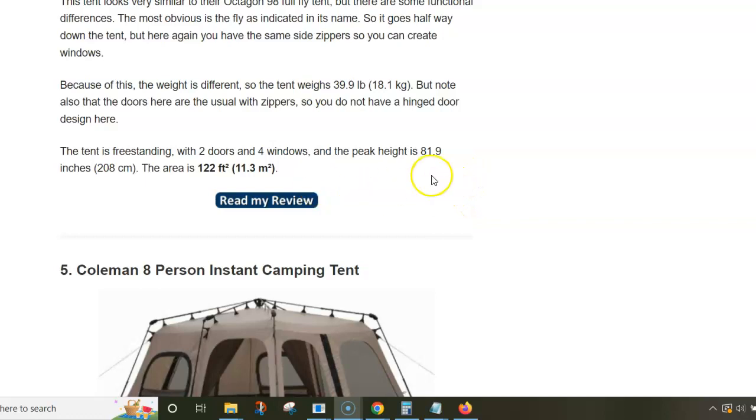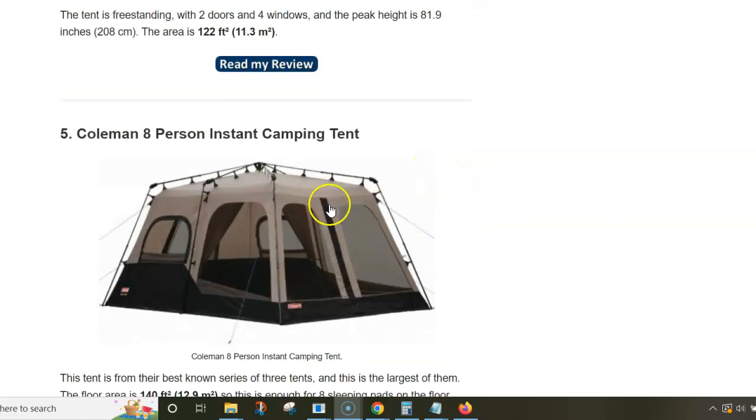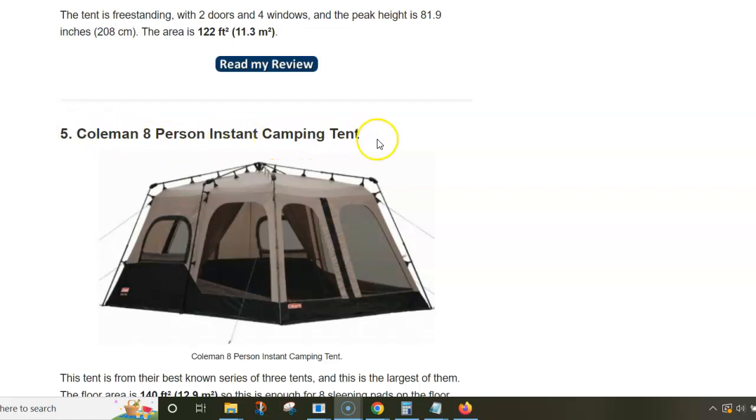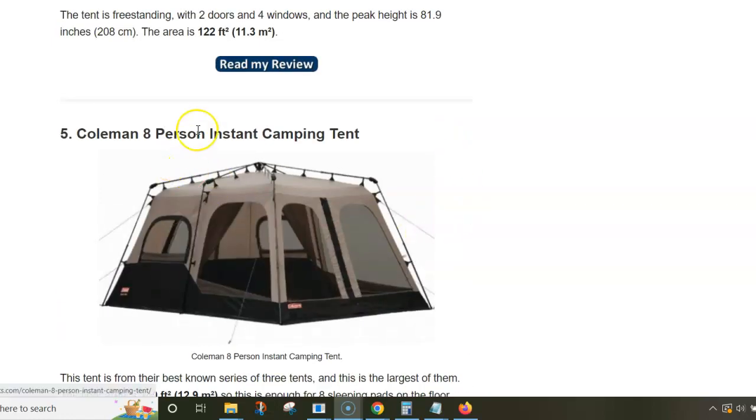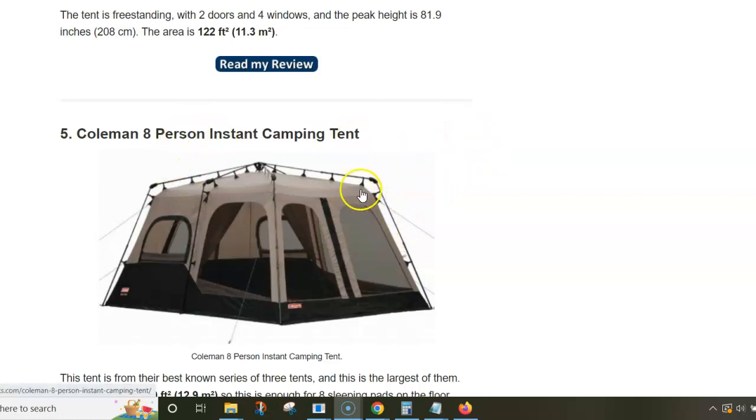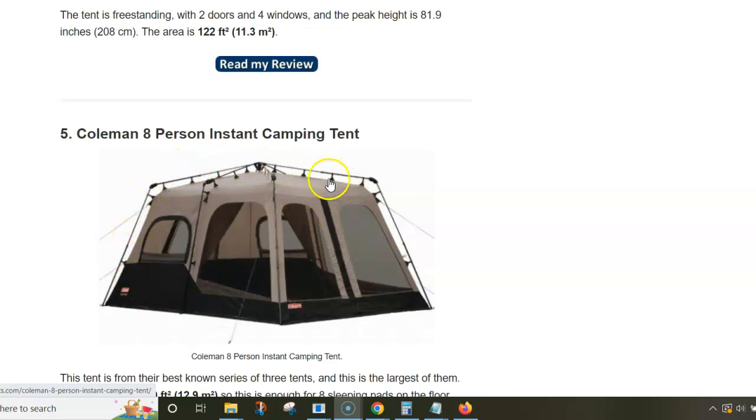This is one of the best-known Coleman tents—the Coleman 8-person instant camping tent. Again, this is from a series that includes tents for 4 and 6 people, all built in the same style. This is a single-layer tent, so the fabric is pre-attached to the frame which you see around, and the poles are telescopic.